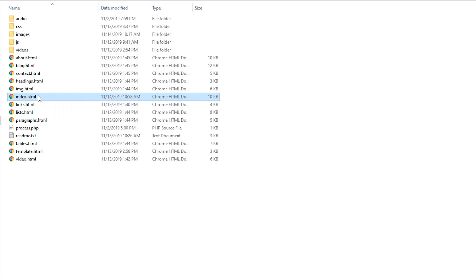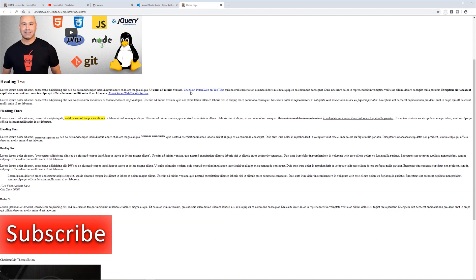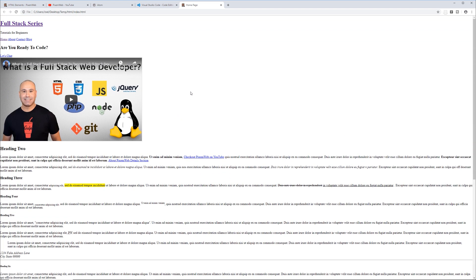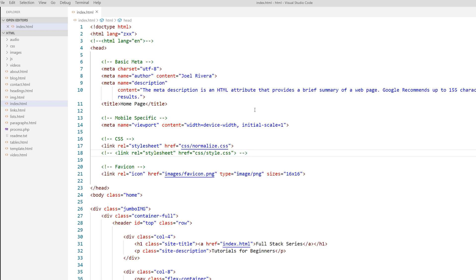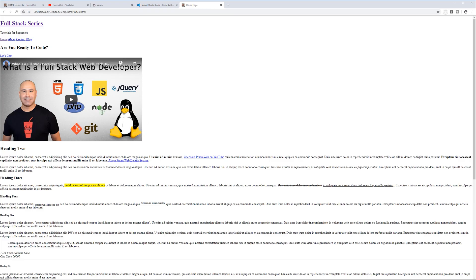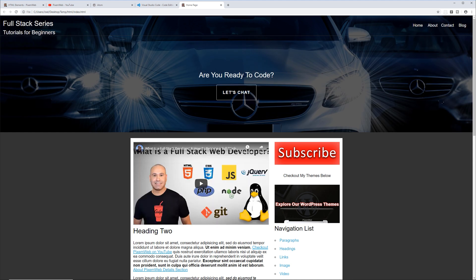I'm going to double-click this index.html file, and this is the website we're going to be developing. Let me go to my text editor and show you a partially finished version. This is Visual Studio Code, the text editor I'll be using for this series. I'll uncomment this line so the styles in my CSS folder in the style.css file will be reapplied. I'll save it and reload in the browser — and here we go. This is a partially finished version of the project.